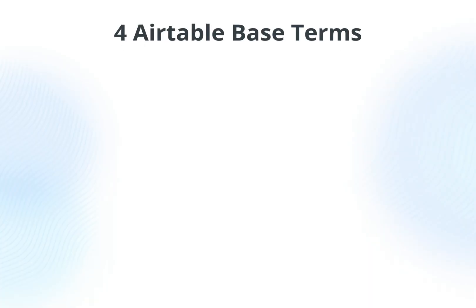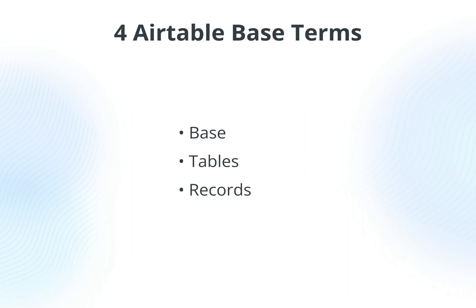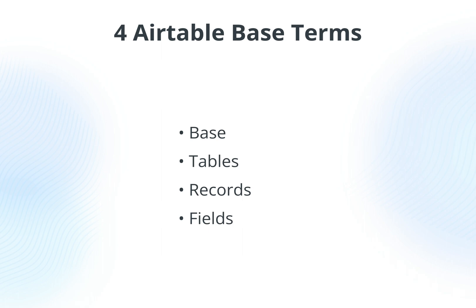So those are really the four basic concepts of Airtable: bases, tables, records, and fields. And if you can master those four, there's really a ton you can build.